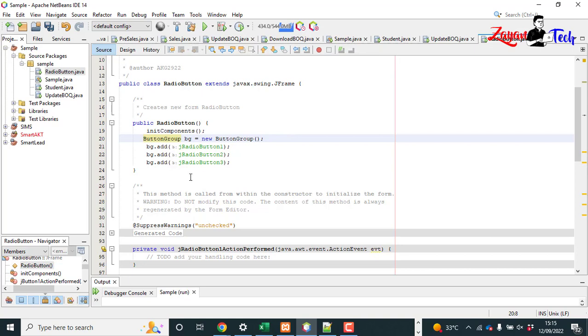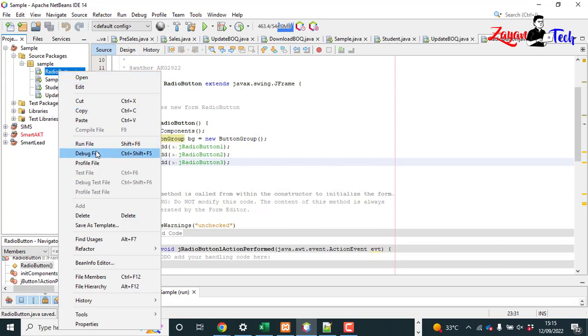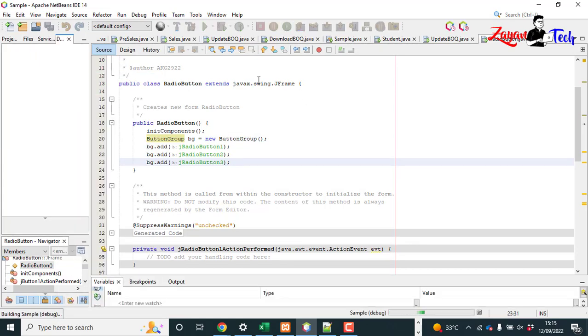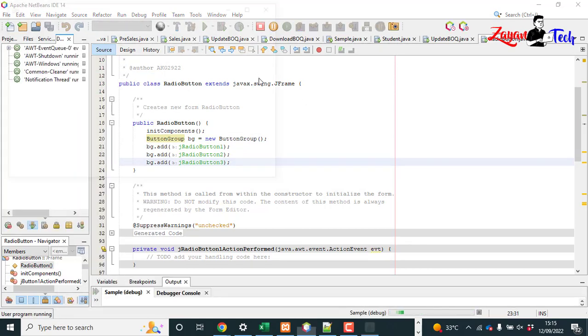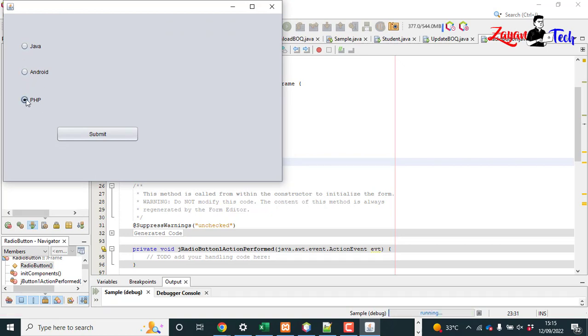So let's copy this and paste here on button click. Now let's run the file again. Java, you can select Java. When I click on Android, see now I can select only one. Now what I want: when I click the submit, I want to show which radio button I selected, just a dialog message box.